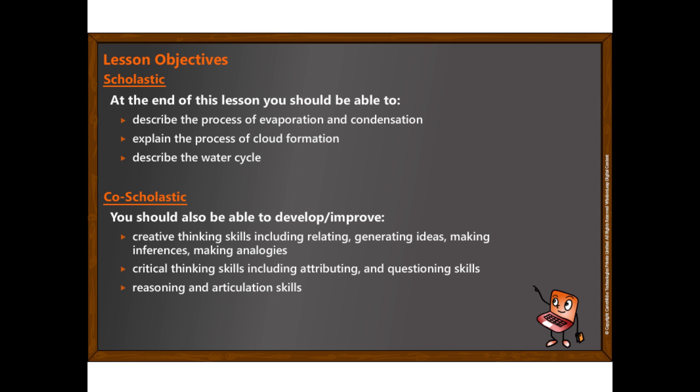At the end of this lesson, you should be able to describe the process of evaporation and condensation, explain the process of cloud formation, and describe the water cycle.